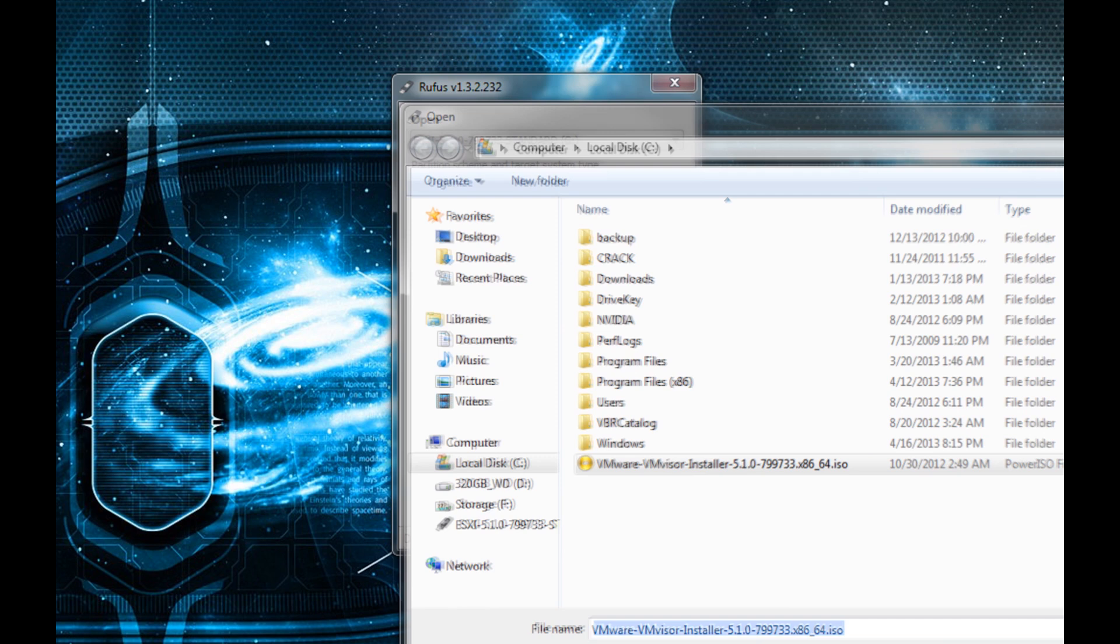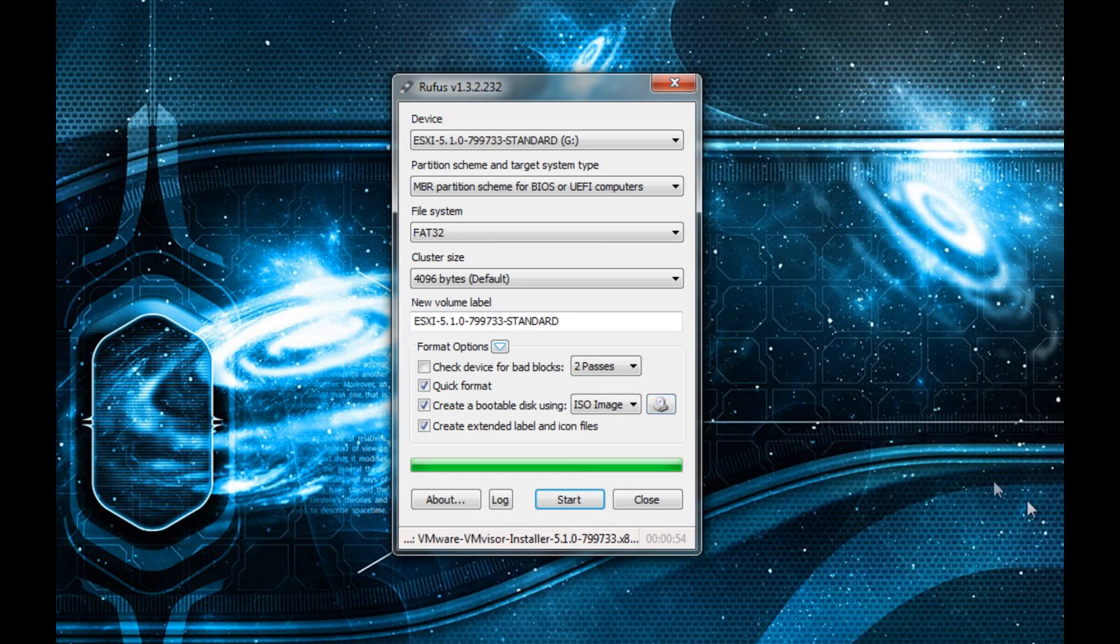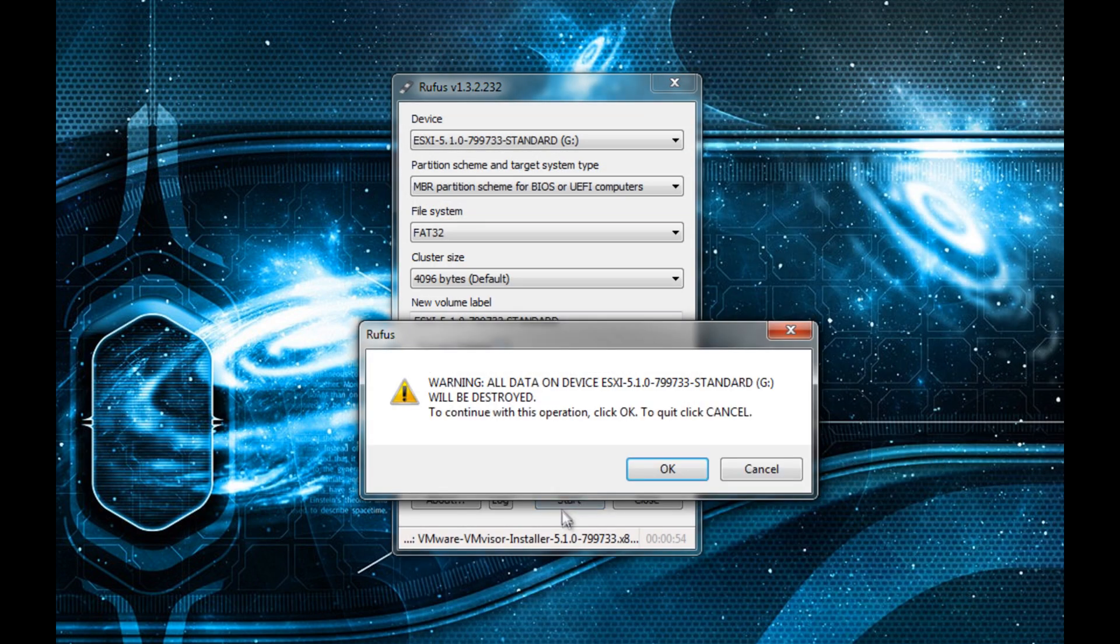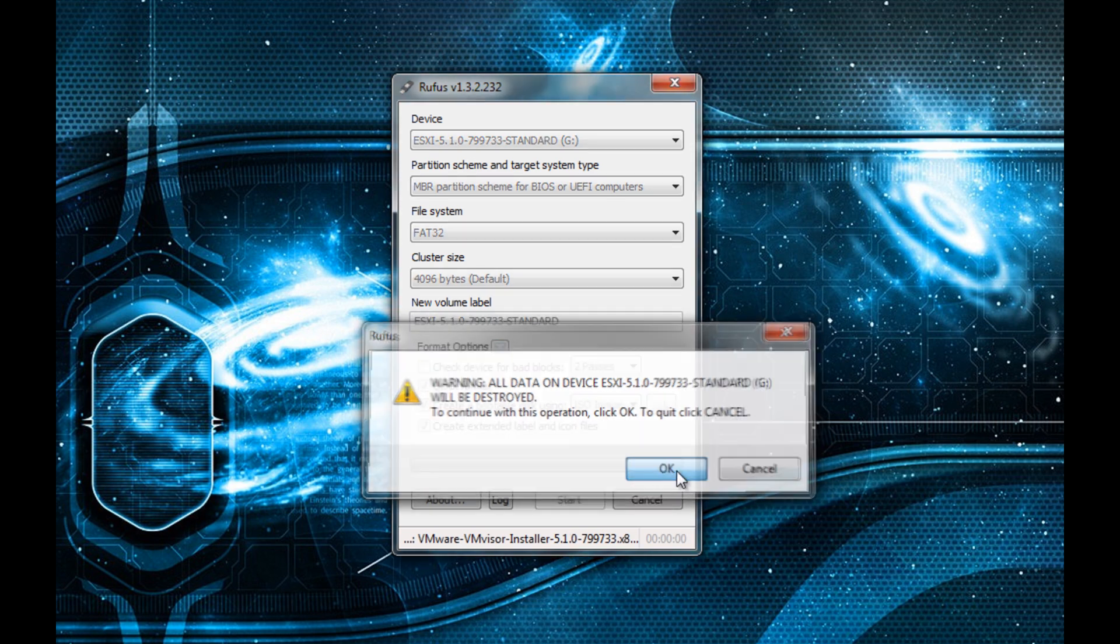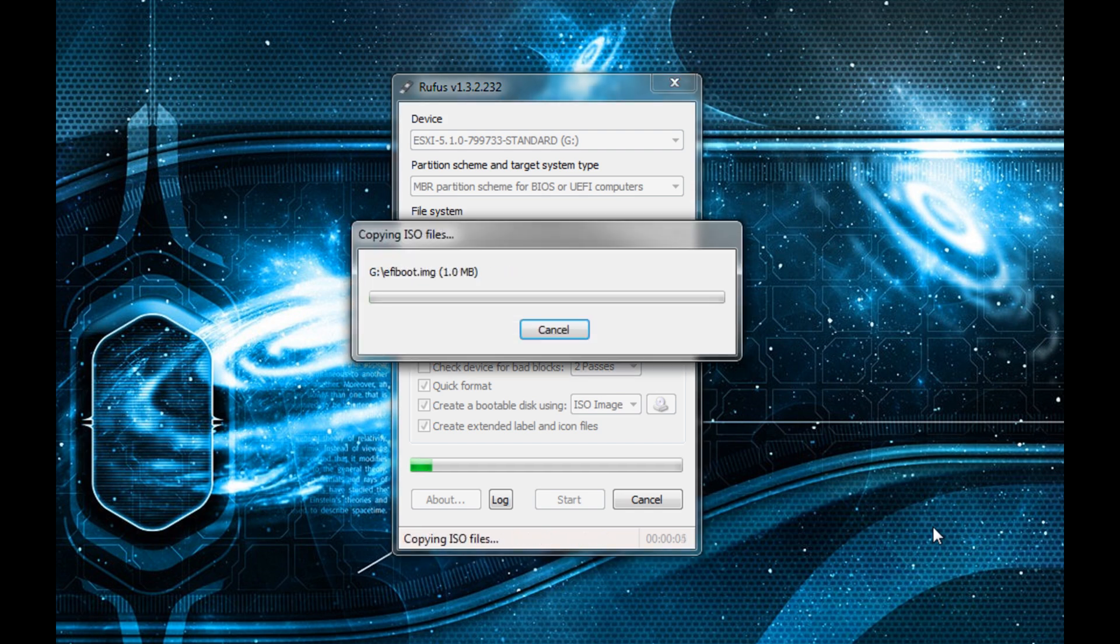Here we're going to do a VMware ESXi using the ISO image for that. We select it and hit start. It tells us it's going to destroy all data on the USB drive, and we hit OK.